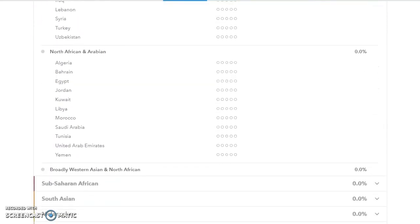Then for the North African and Arabian, you've got Algeria, Bahrain, Egypt, Jordan, Kuwait, Libya, Morocco, Saudi Arabia, Tunisia, United Arab Emirates, and Yemen.